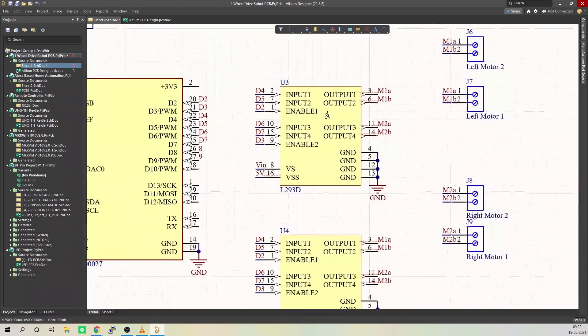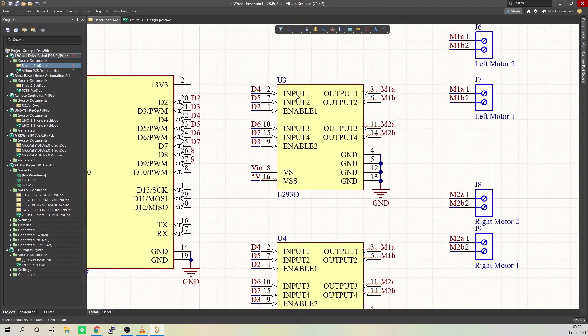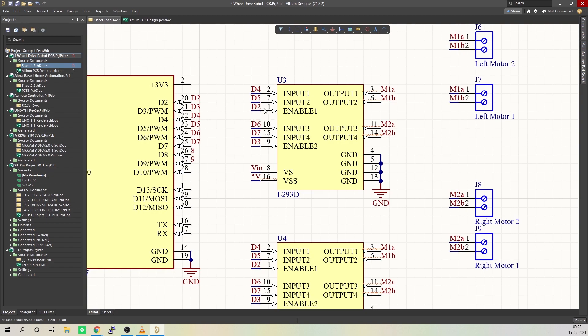Inputs for left motors, that is input 1, input 2, and enable 1, will be connected to D4, D5, and D2 of the microcontroller. Whereas inputs for right motors, that is input 3, input 4, and enable 2, will be connected to D6, D7, and D3 of Arduino.